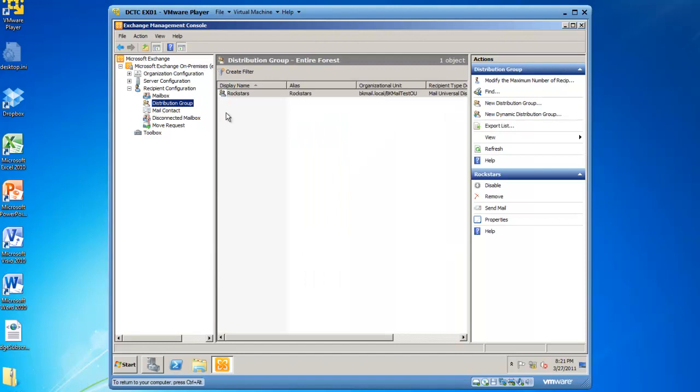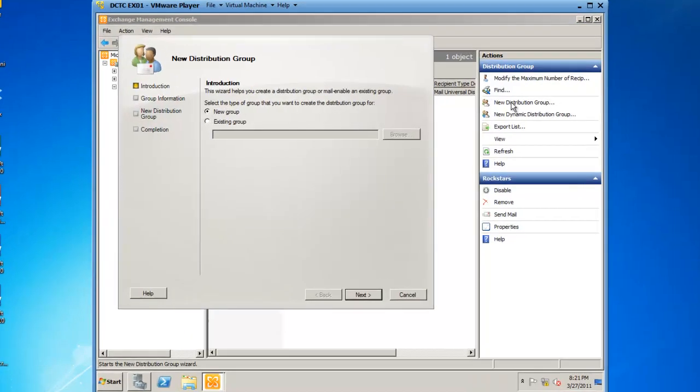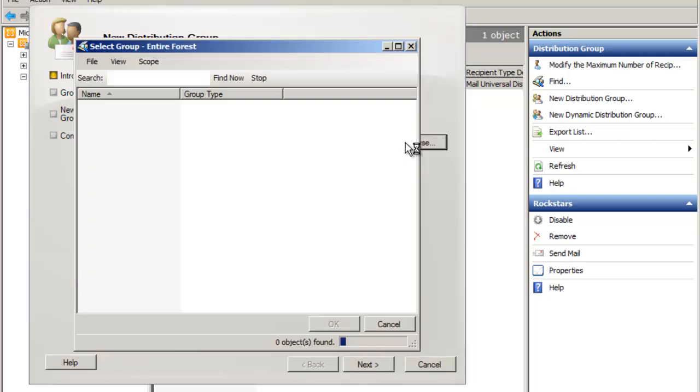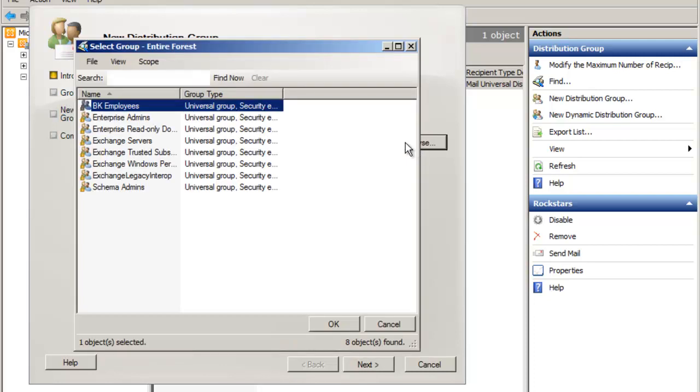In the actions pane, I'm going to specify new distribution group, except I'm going to click on existing group and then browse for the existing group I would like to mail enable. Notice that all the groups in this list are universal groups.